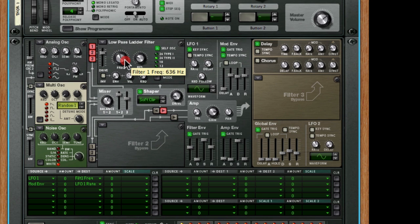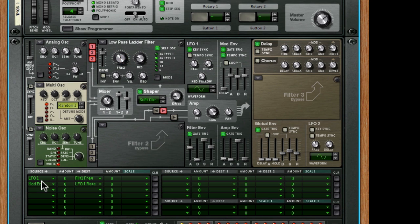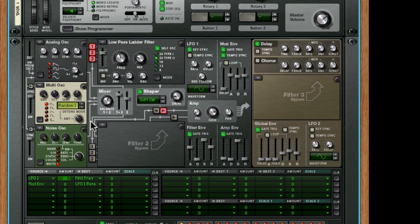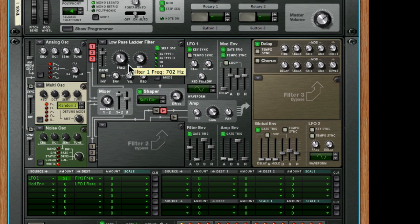So let's get something going here. Now I've already got LFO 1 mapped to filter frequency 1, so we can just turn that up and we should hear the effect. Now at this stage, we've got three things we can do.